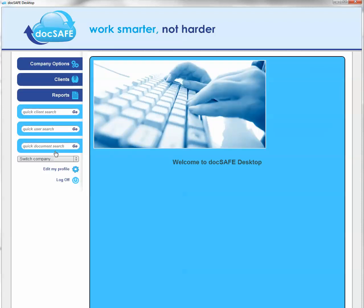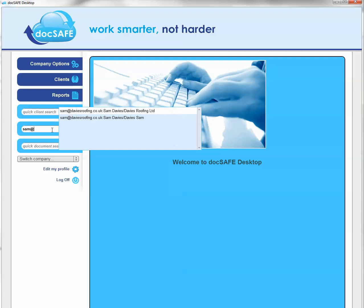Now Sam as a user is connected to both accounts. Let's go and search for Sam as a user, and what you'll see now is Sam is connected to both Davis Roofing and his private account called Davis Sam. So when Sam logs into Docsafe through the website, he will see both accounts — he'll never have to have more than one login to remember. Go check it out.